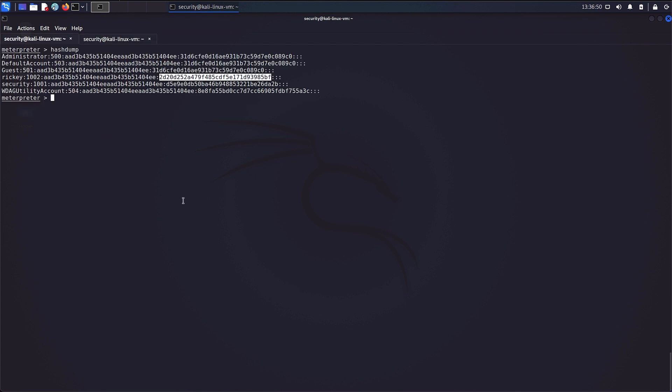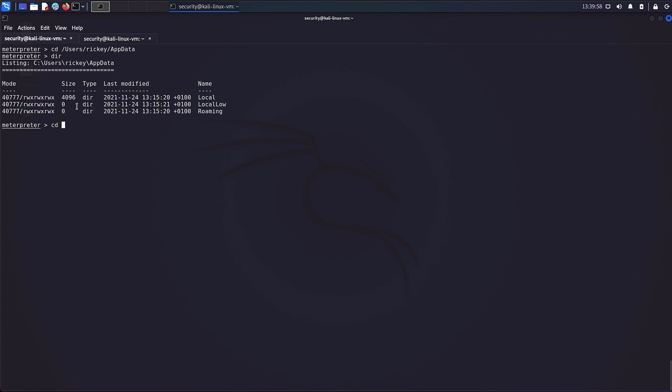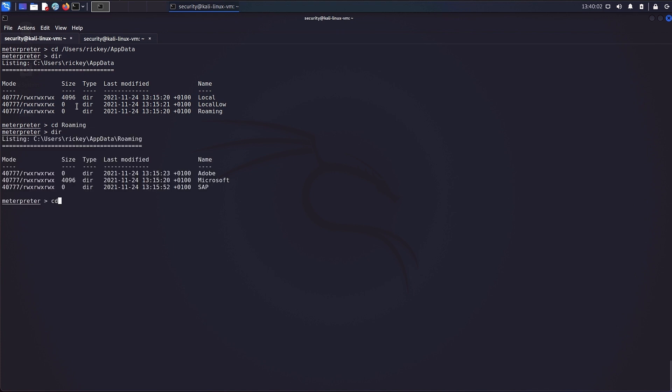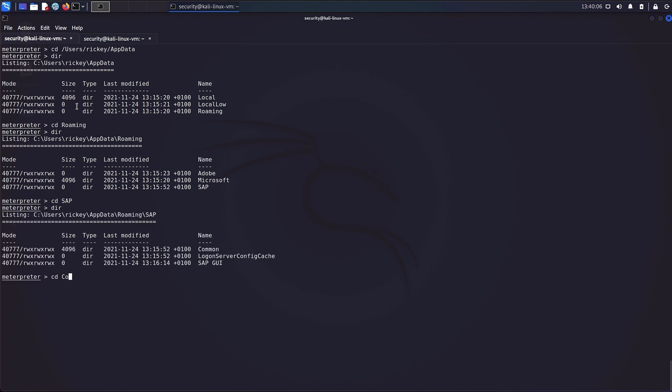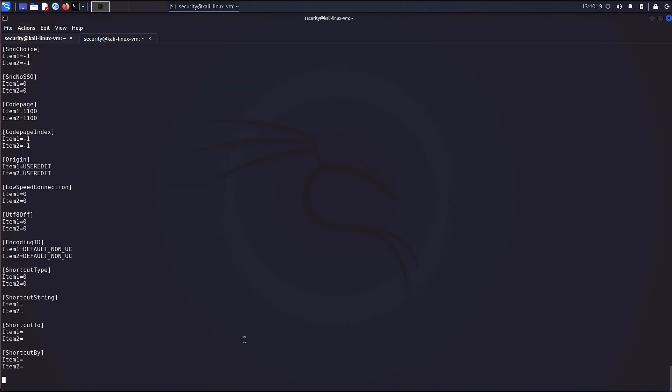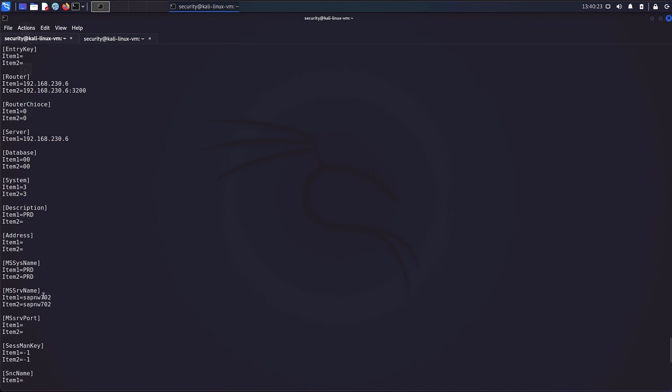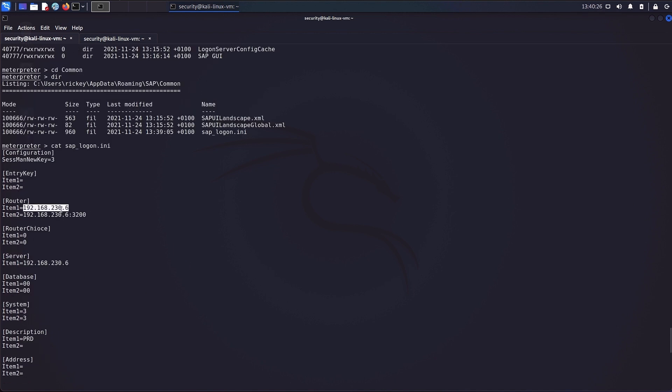As the attacker was able to crack the user password, he will move on with the enumeration of SAP GUI. SAP GUI stores its configuration files within the user directory, which the attacker is able to access. Within the configuration file, the attacker found an additional SAP server entry which is located within the same subnet as the previously found SAP server.